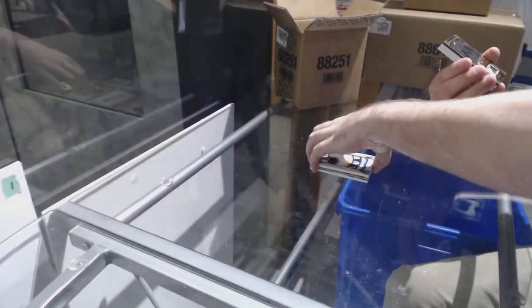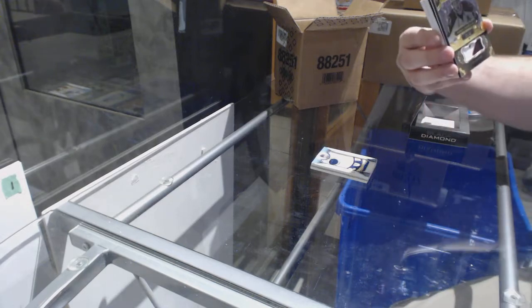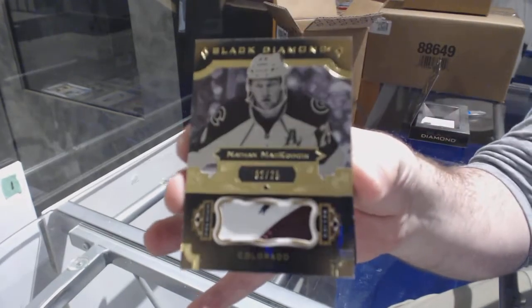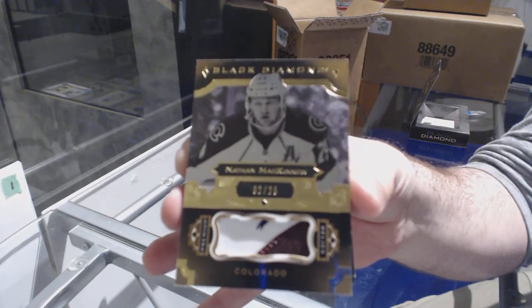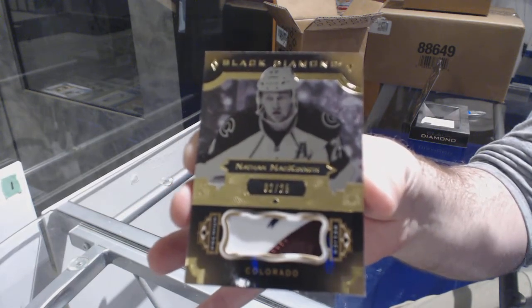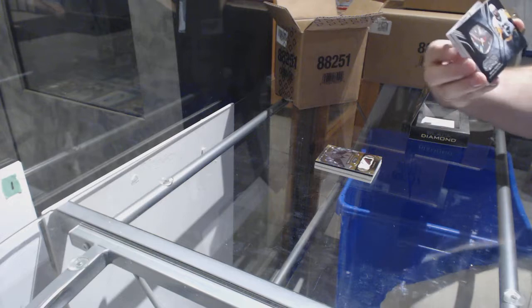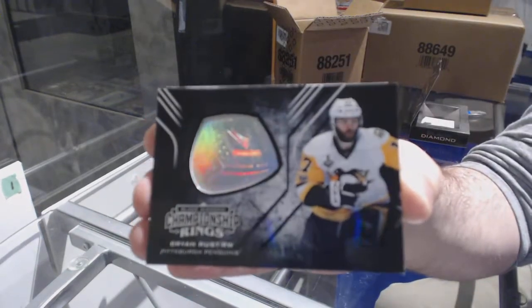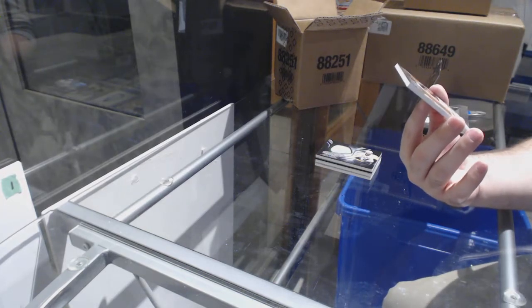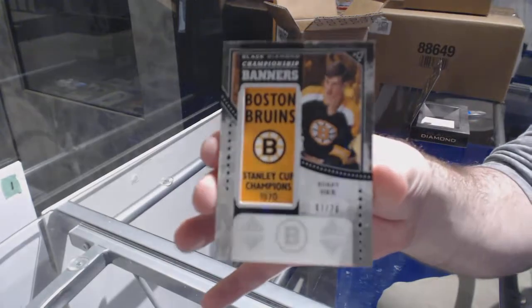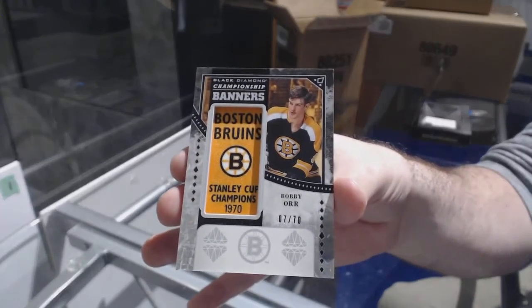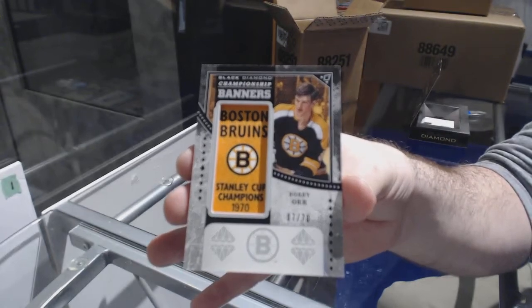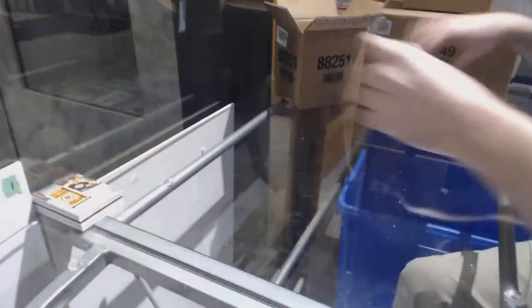For the Avalanche, number 225, Black Diamond Patch of Nathan McKinnon. Am I continuing on the Avalanche streak? Nathan McKinnon. For the Penguins, championship rings of Brian Rust. And we've got for the Boston Bruins, number 270 championship banners, Bobby Orr. Boston Bruins, Bobby Orr, championship banner.